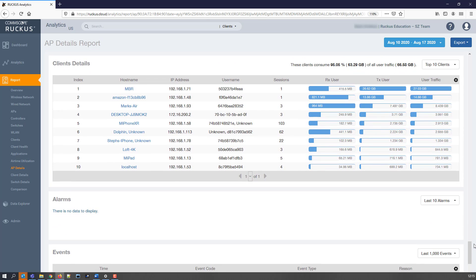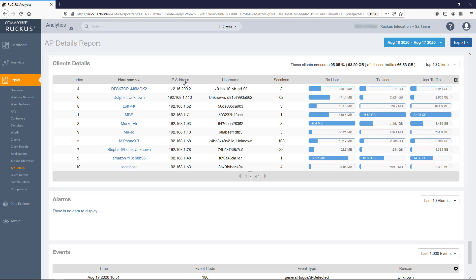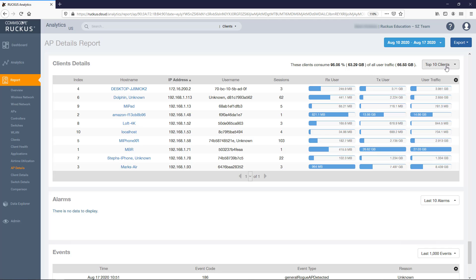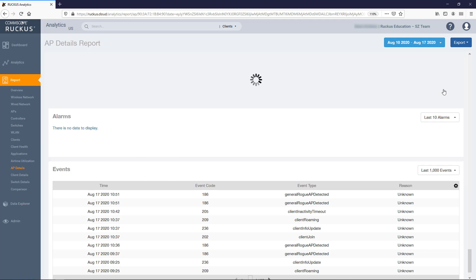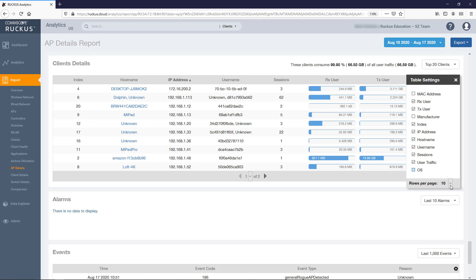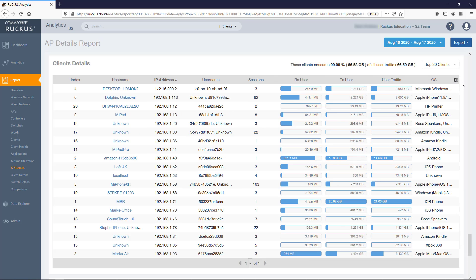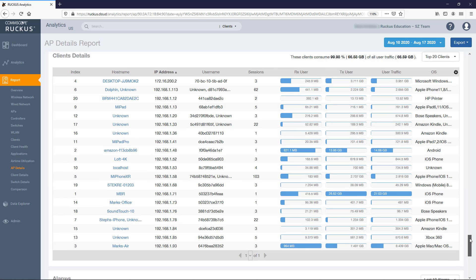Next, we have the client details tile. It contains a table that shows a list of clients with the highest traffic volume in the network. You can sort based on any column by clicking on the column header. By default, it displays the top 10 clients, but this can be changed with the drop-down. Additionally, you can use the gear icon to modify which columns are displayed and can increase the number of rows to display per page.